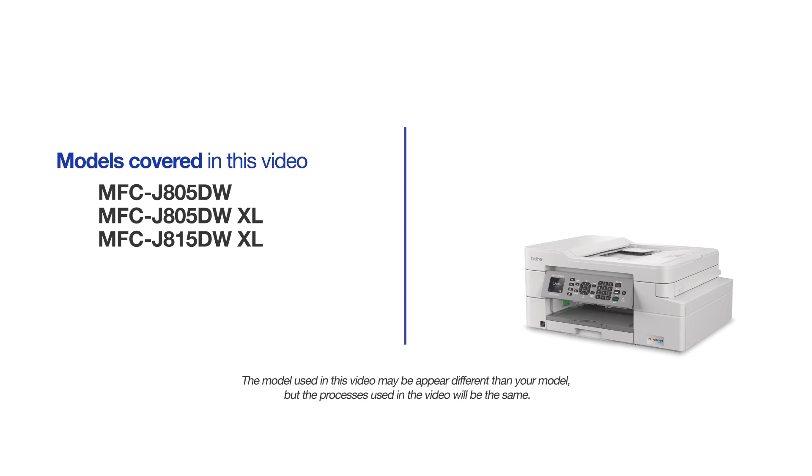This video will cover multiple models and operating systems. Even though your machine may not match the model on the screen, the overall process will be the same.